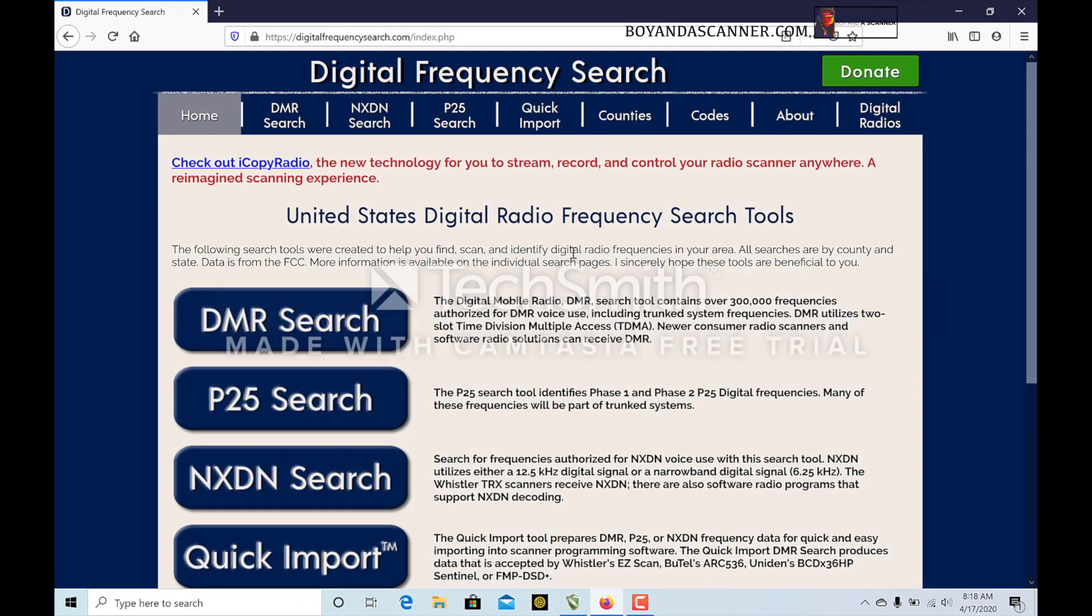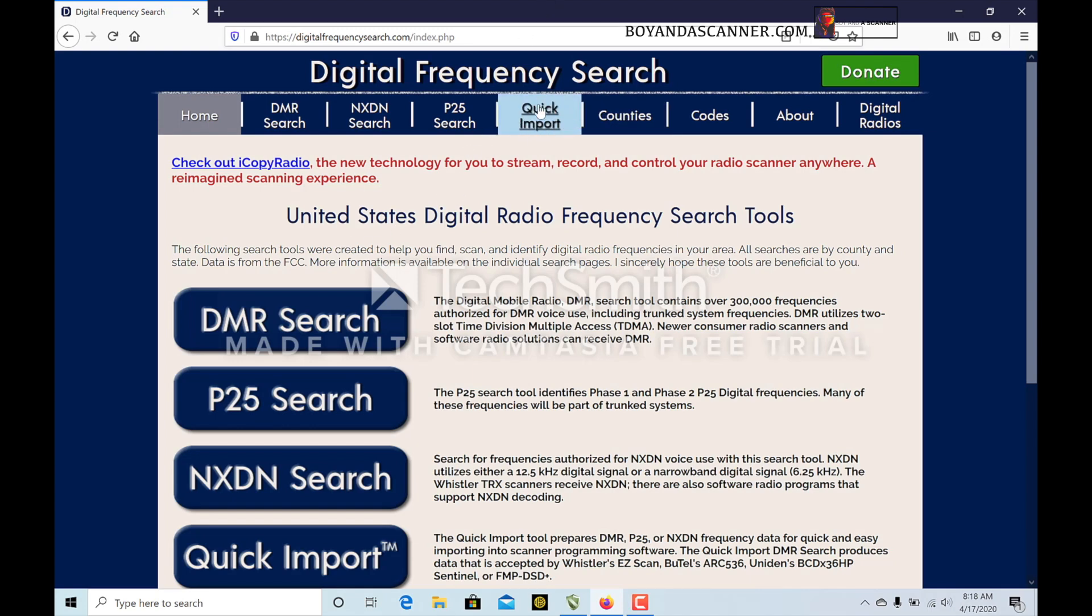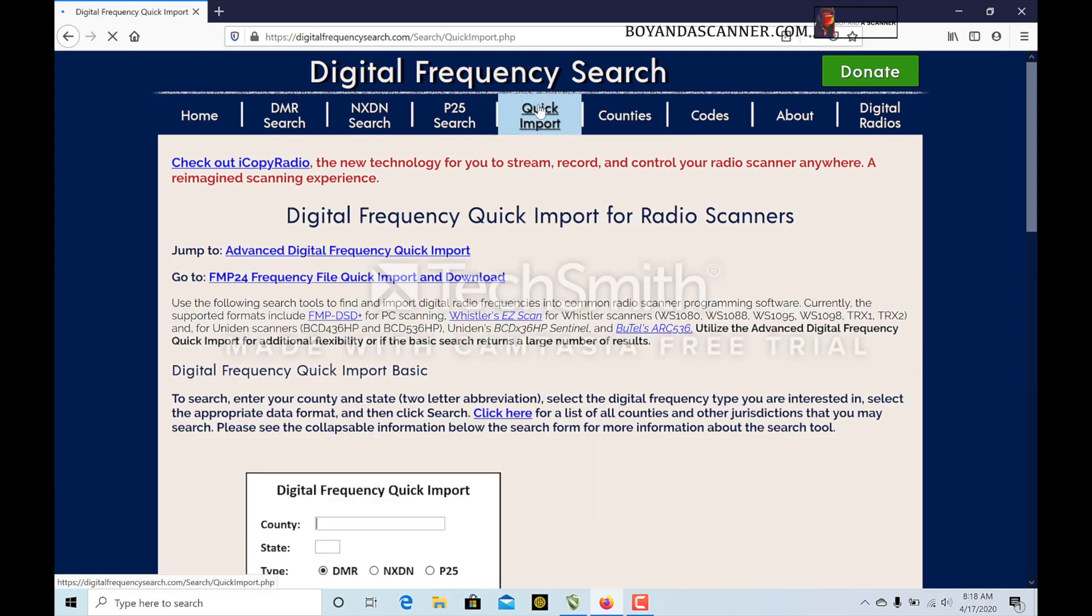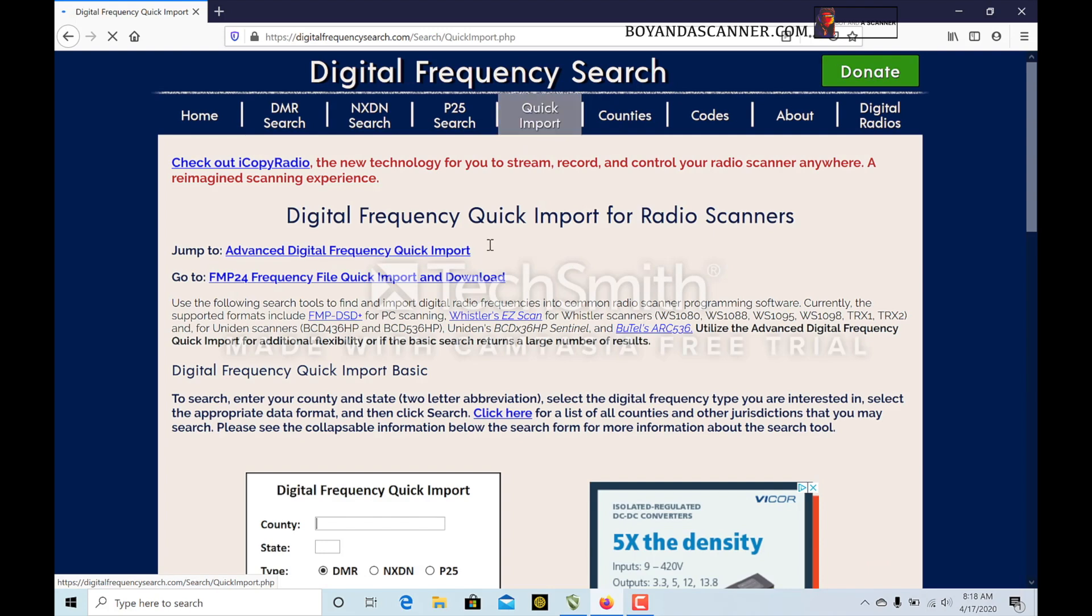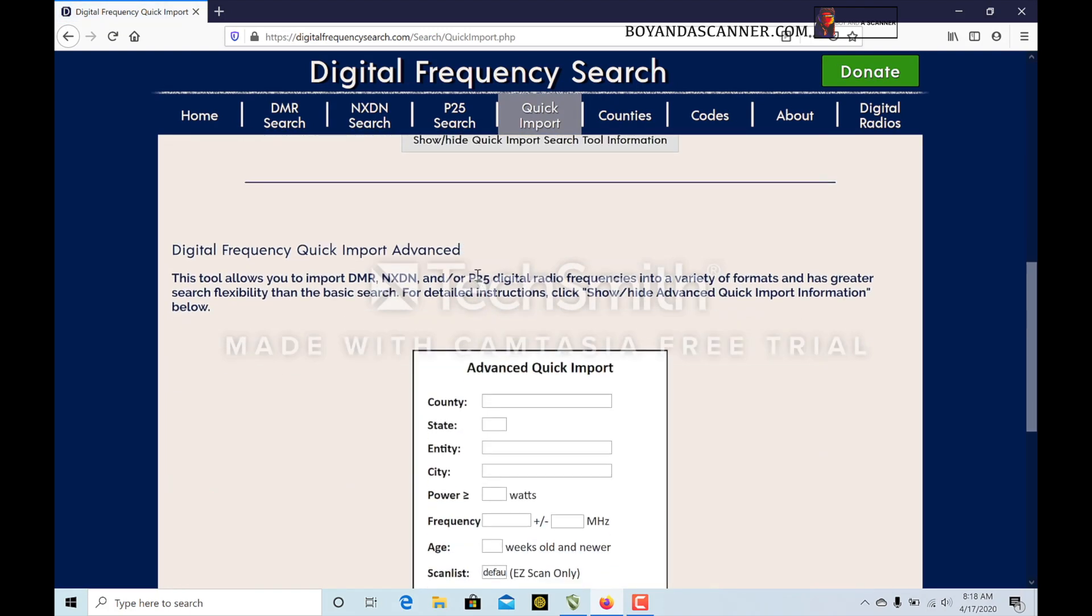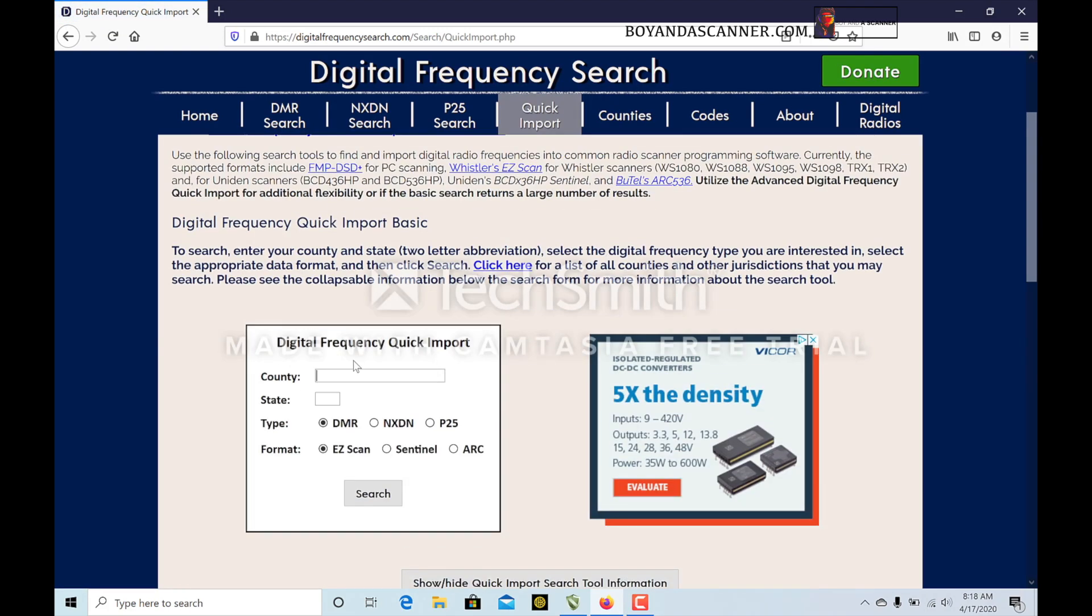If you head over to digitalfrequencysearch.com, we're going to be inputting this into the SDS100 scanner. What we're going to do on Digital Frequency Search is head over to the Quick Import tab at the top.